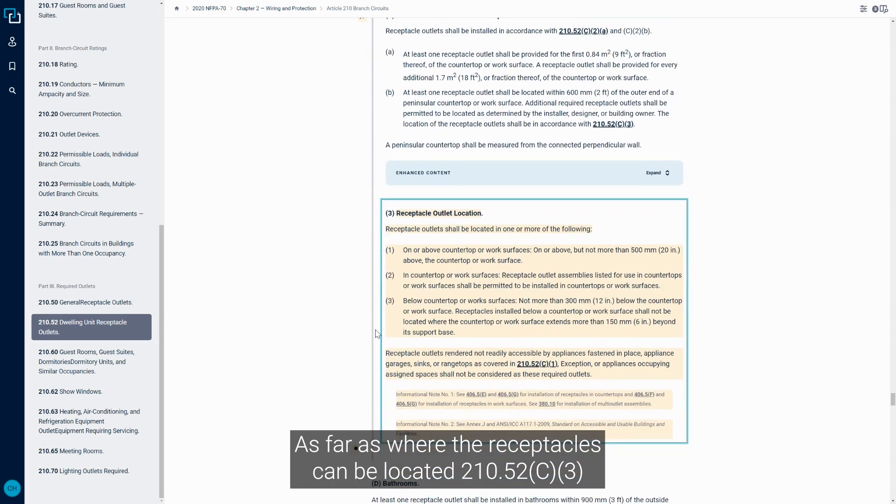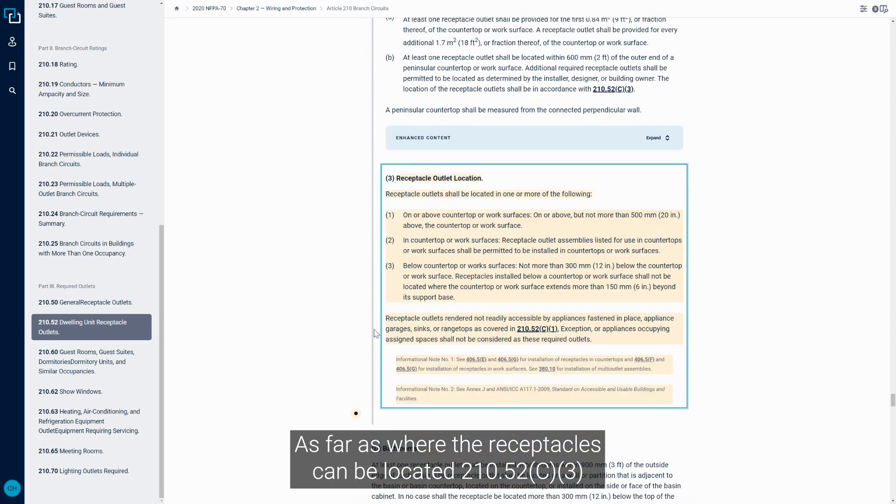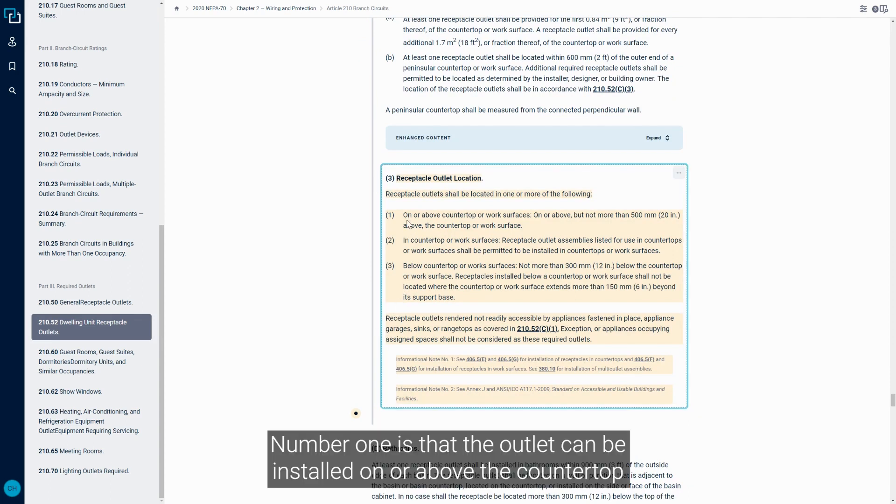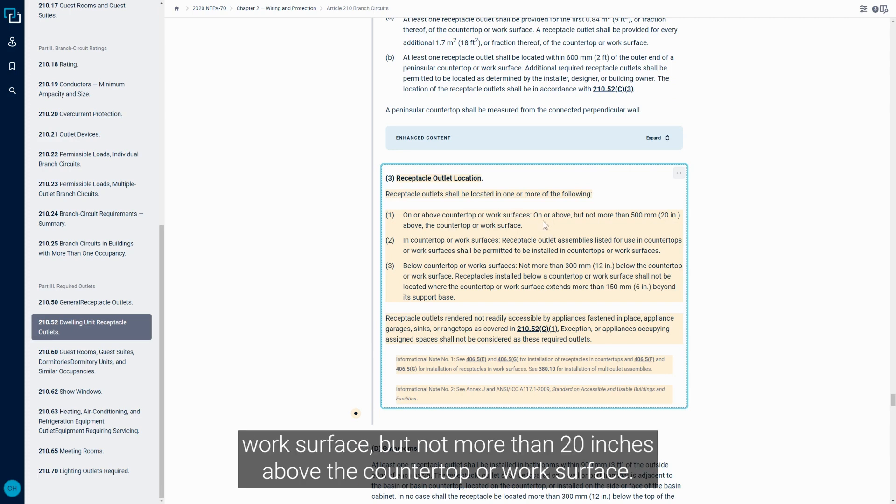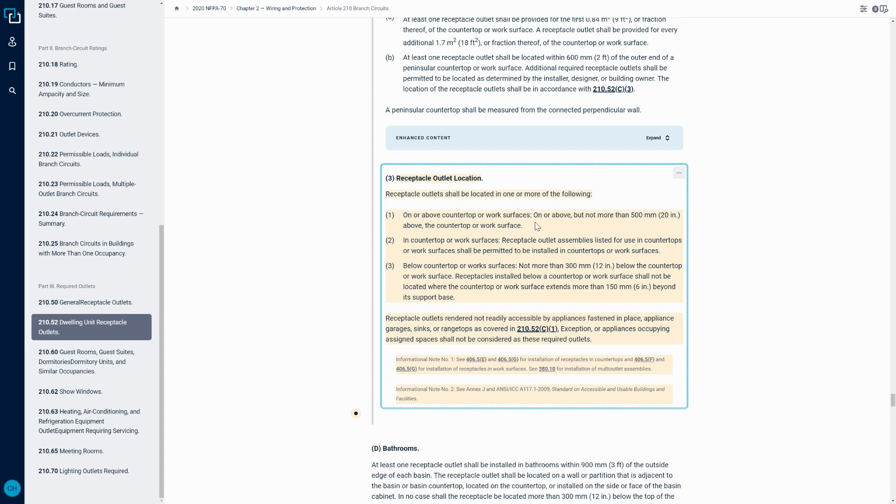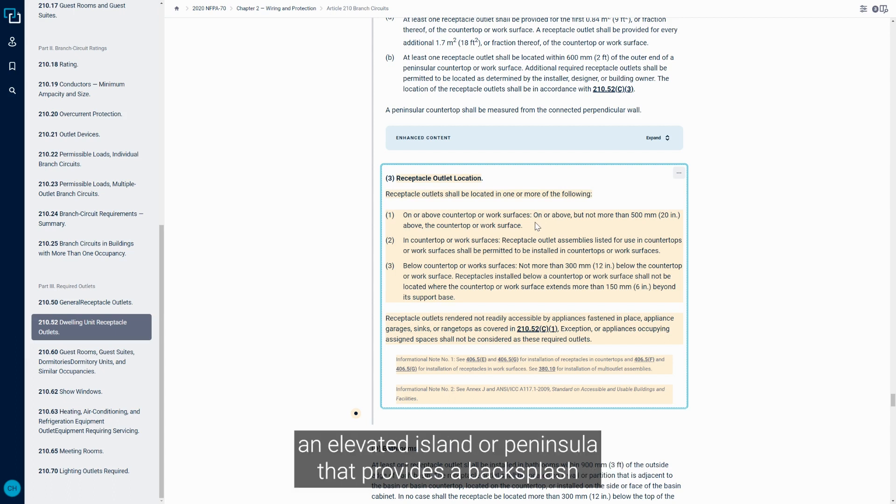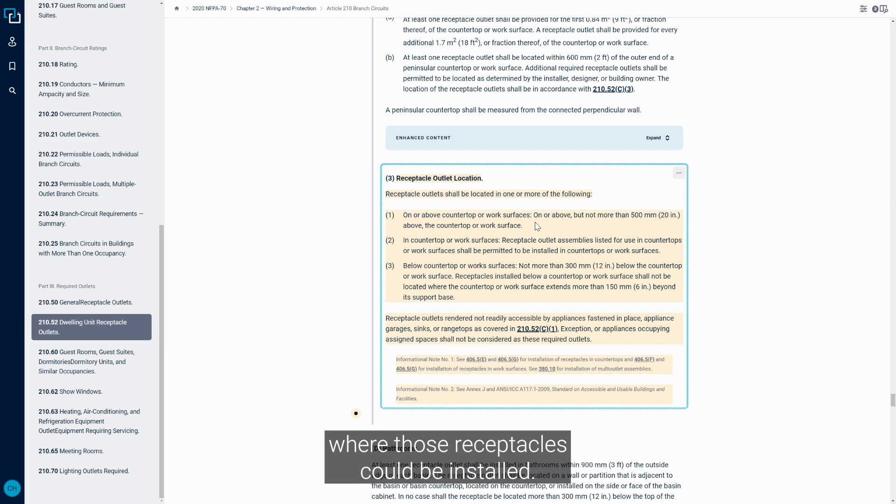As far as where the receptacles can be located, 210.52c3 gives us some options there. Number one is that the outlet can be installed on or above the countertop work surface, but not more than 20 inches above the countertop or work surface. So in this case, this would be where you could have like an elevated island or peninsula.